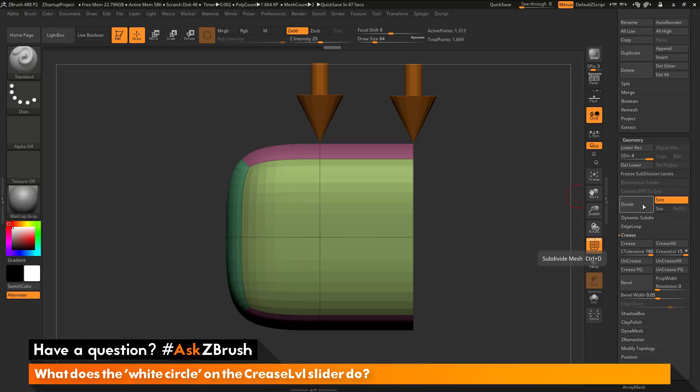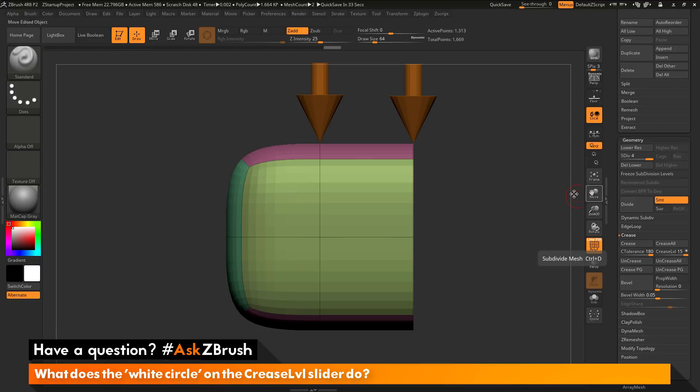So if you have a mesh that's split into multiple sub tools through the use of, say, slicing, and you want to make sure that no gaps form between where those two sub tools connect, you can crease that open edge and then when you divide up, it's not going to shrink.